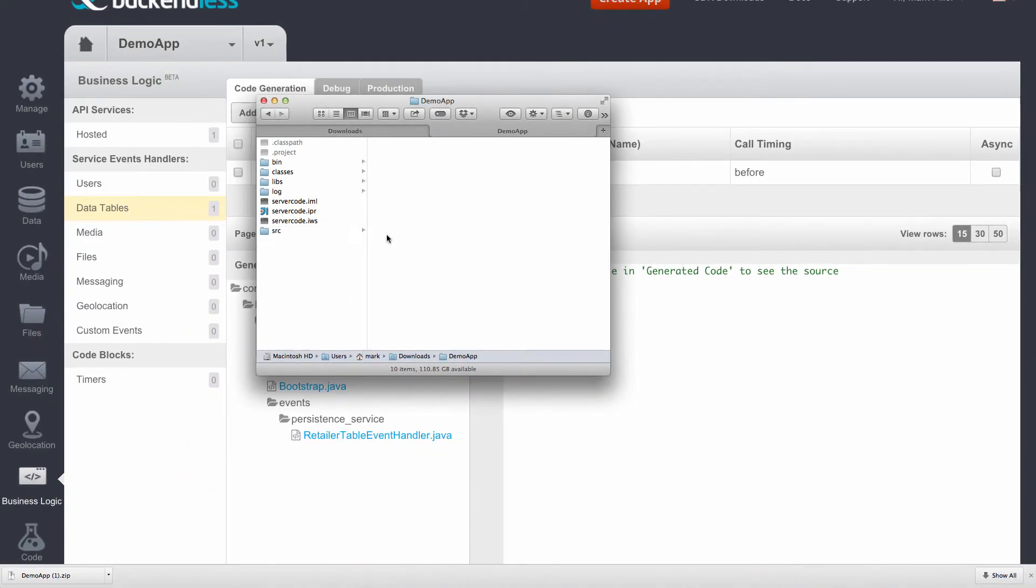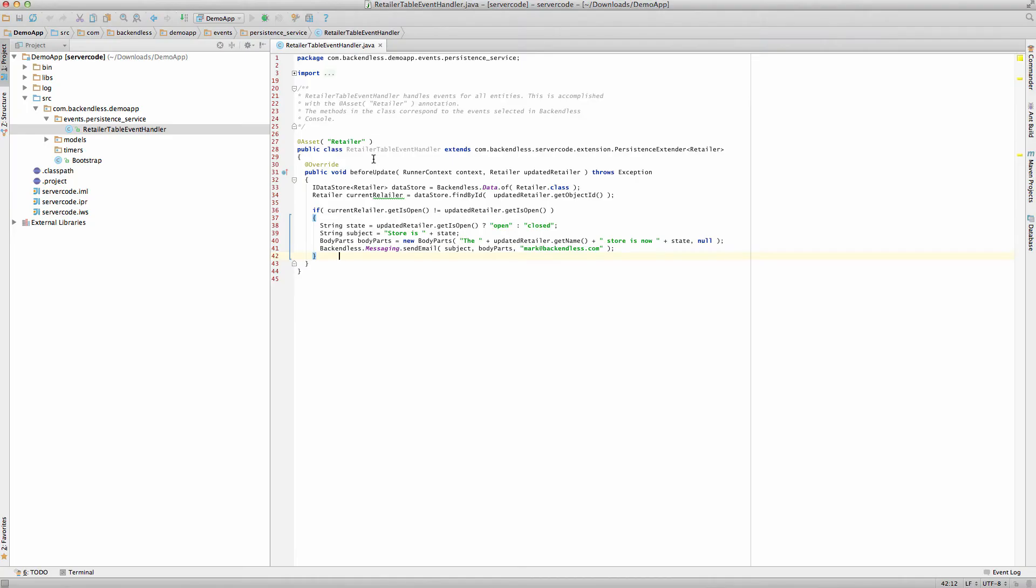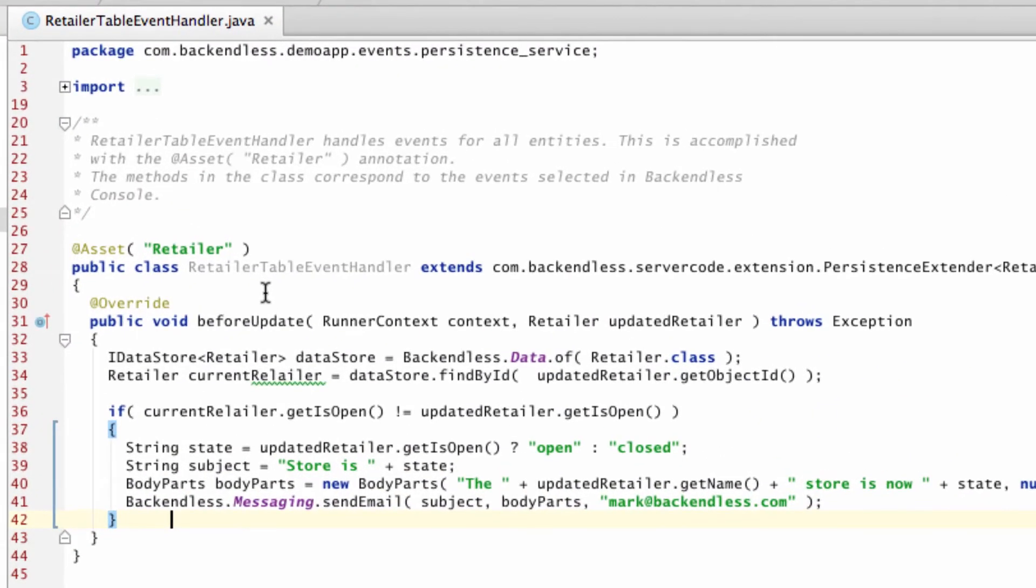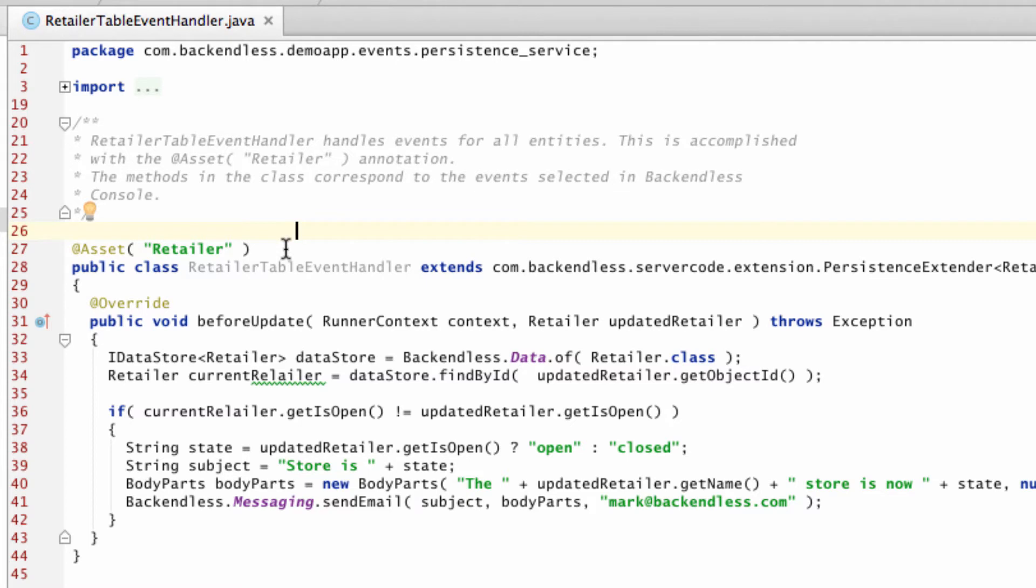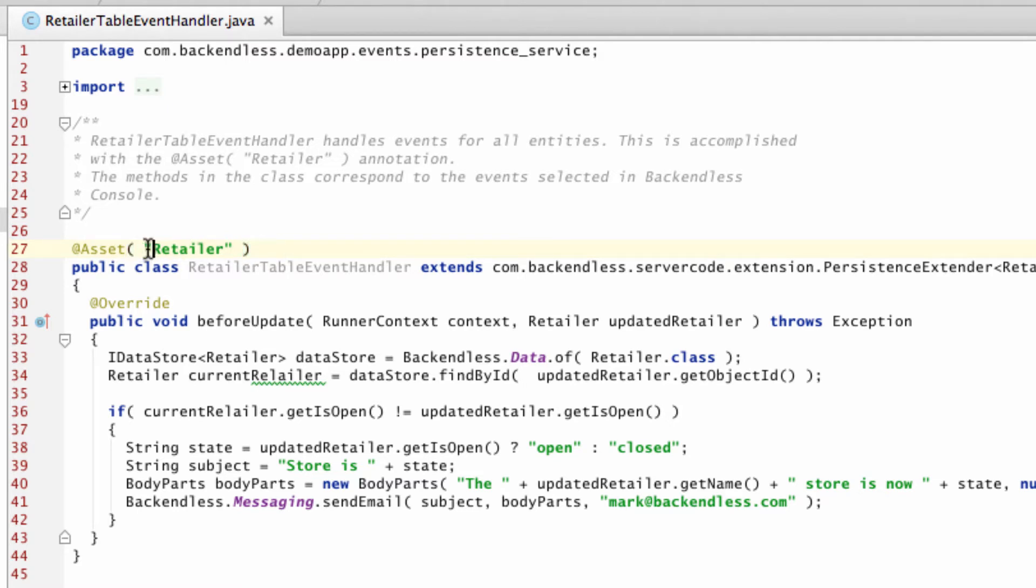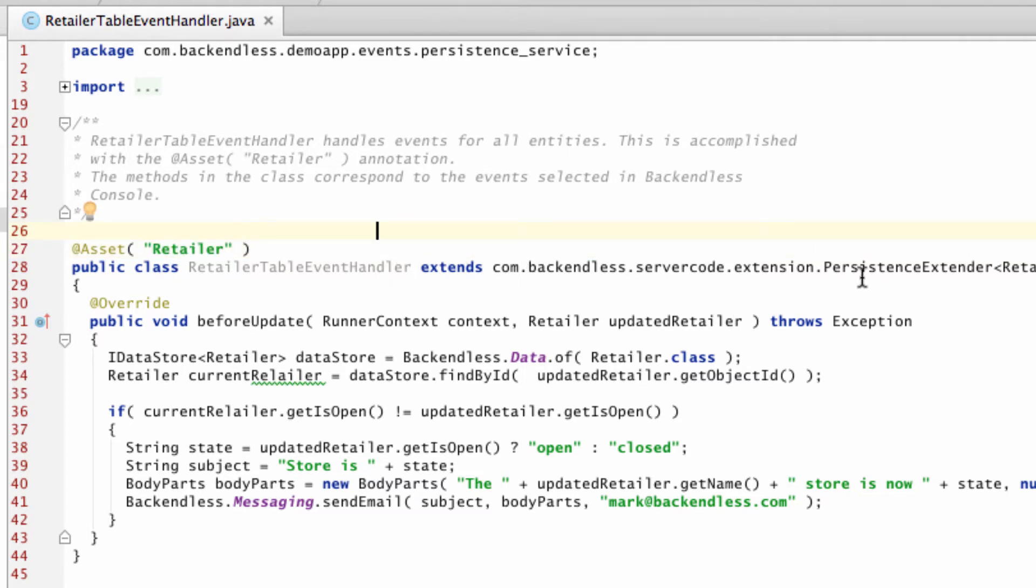I opened this project in my IDEA, and I already added some customizations that I will go over. However, first and foremost, I'd like to bring your attention to this annotation. You will see the AddAsset annotation with Retailer in the parentheses. This references the table for which this event handler is attached to. The event handler must extend a specialized class. However, the code generator that I have shown to you earlier takes care of all of this.